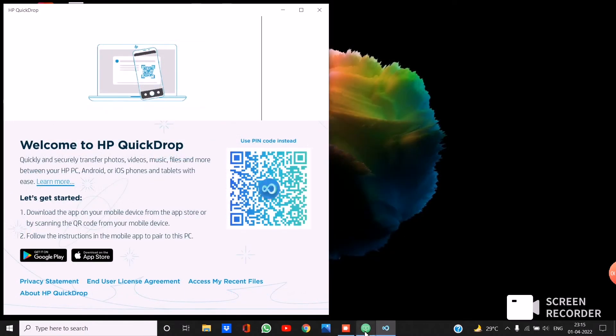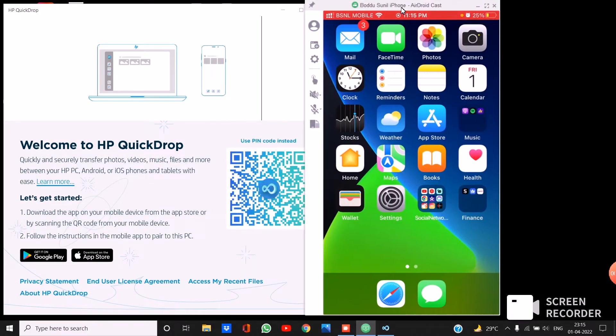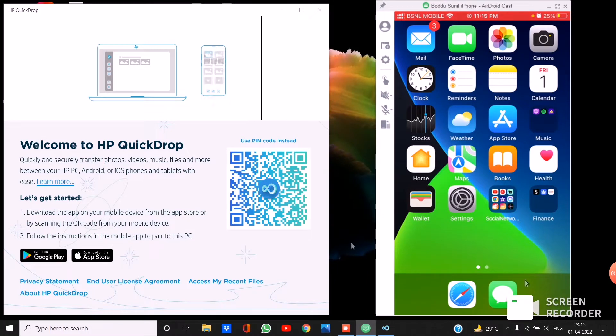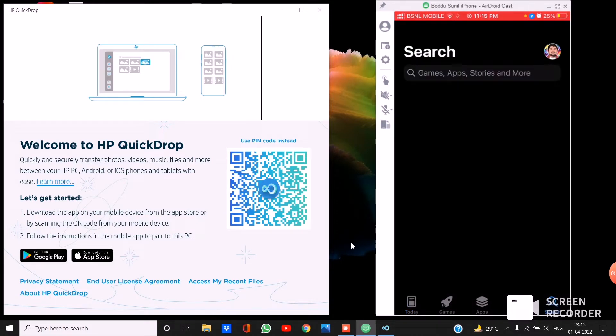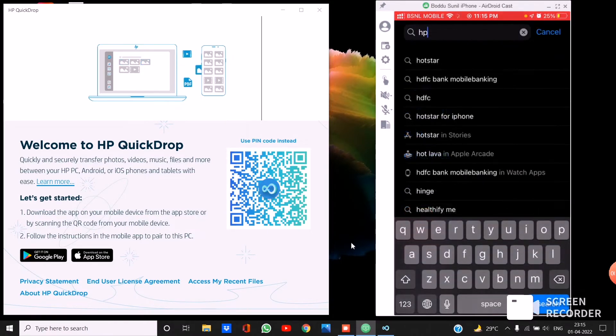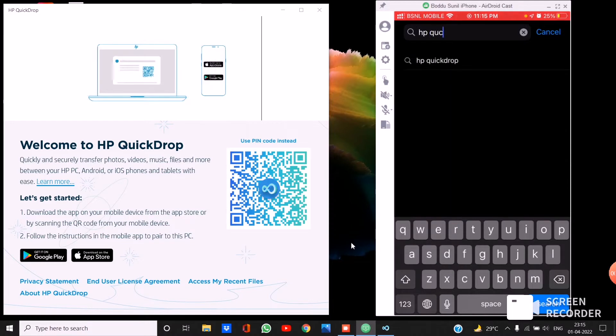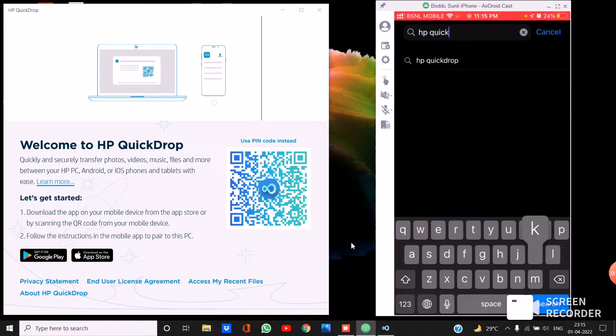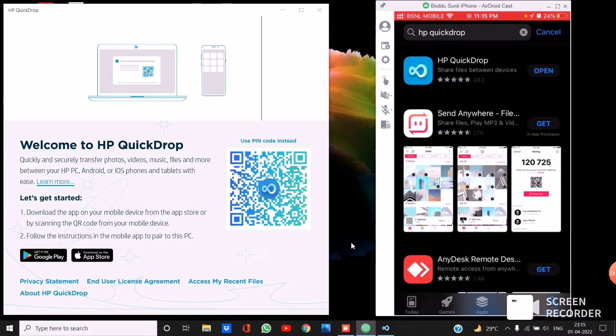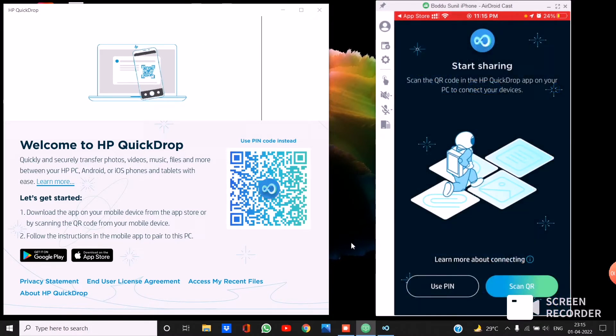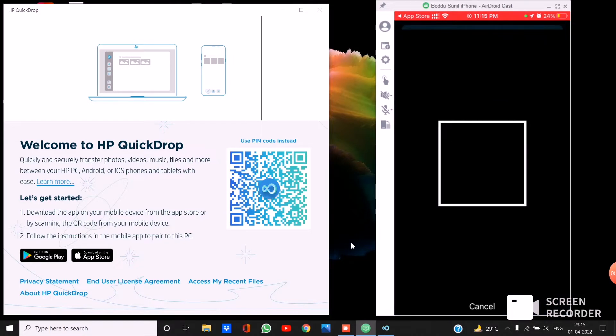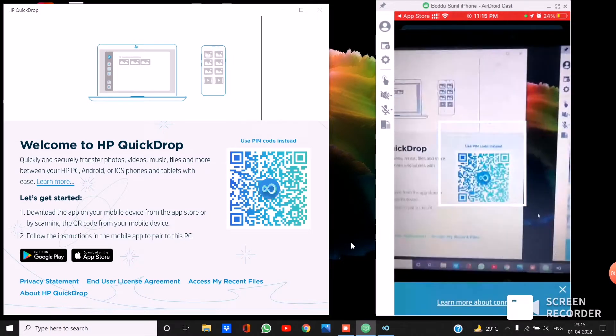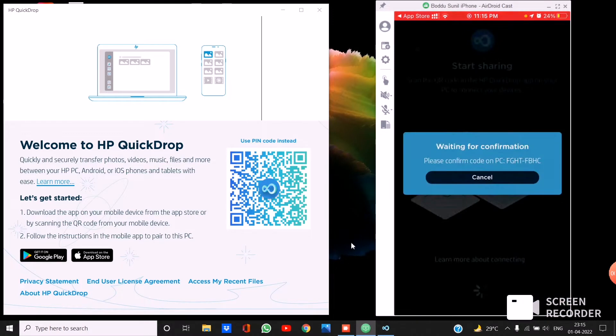Now let's go to phone. Go to phone app store, download HP QuickDrop app in the phone. If it is iPhone or Android phone, anything is fine. Click on that and download, and then open. There it will ask to scan the QR code. Scan the QR code from mobile to laptop.